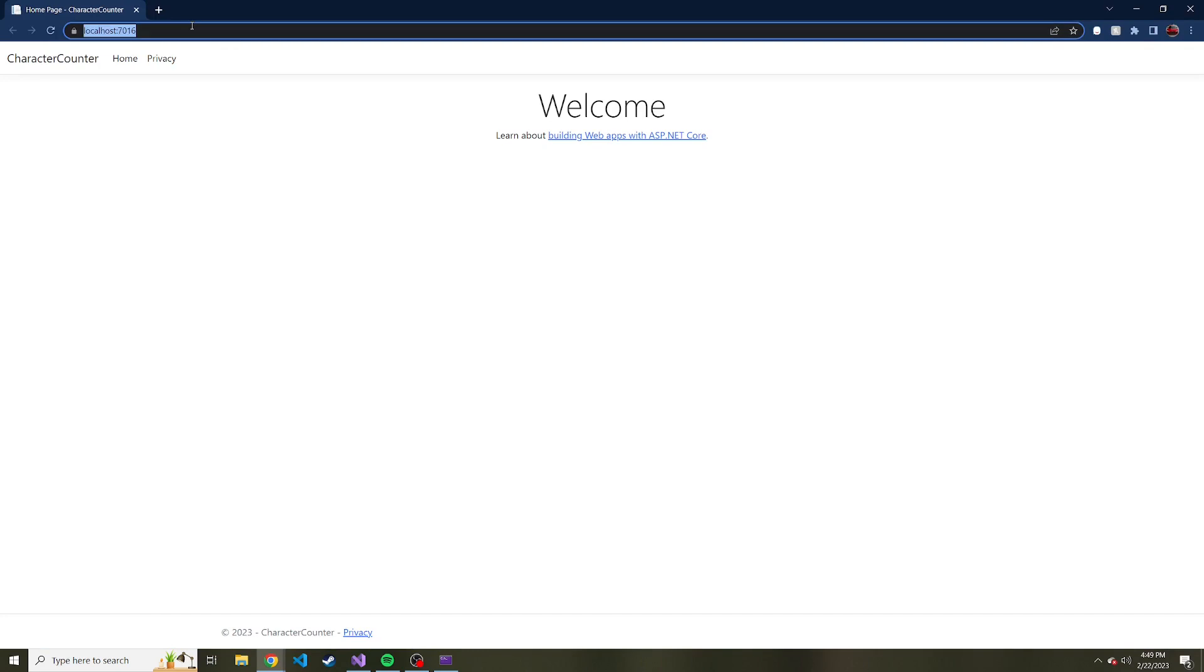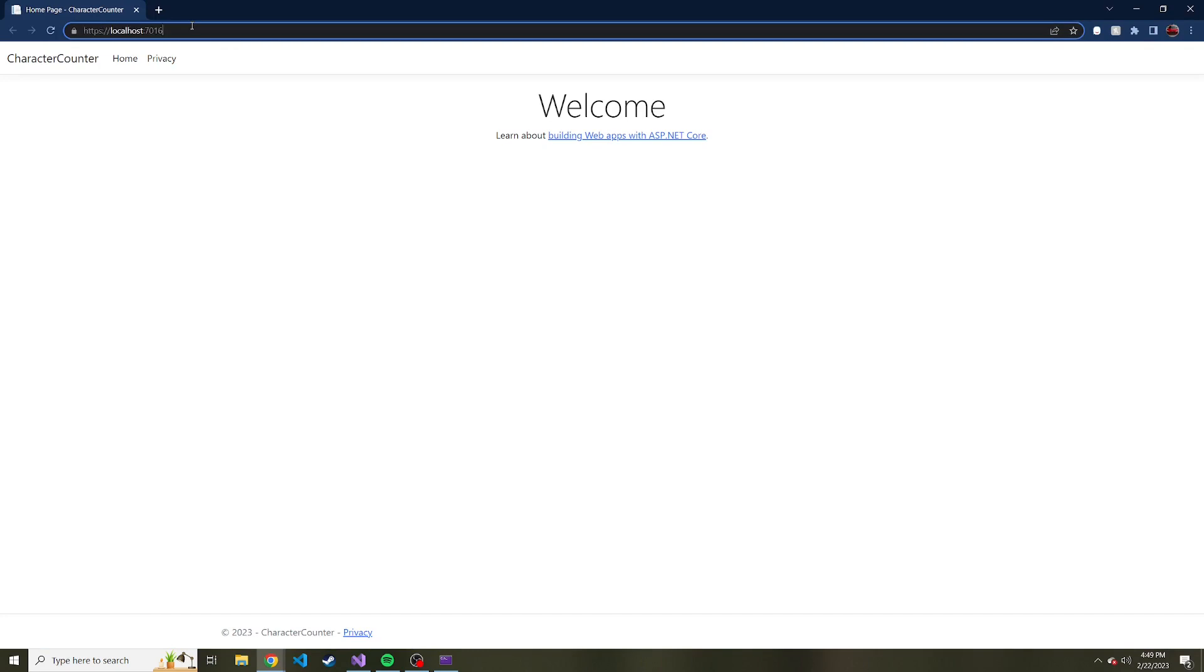Okay, so the route is going to be slash home because it's the home controller that we're using. And then slash about. And here we go. We got to the about page.